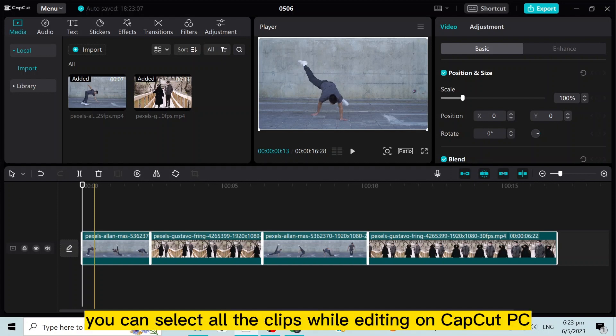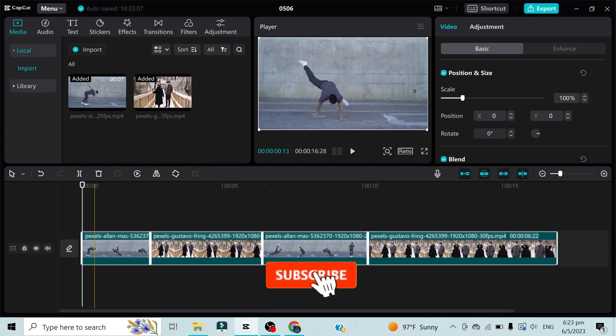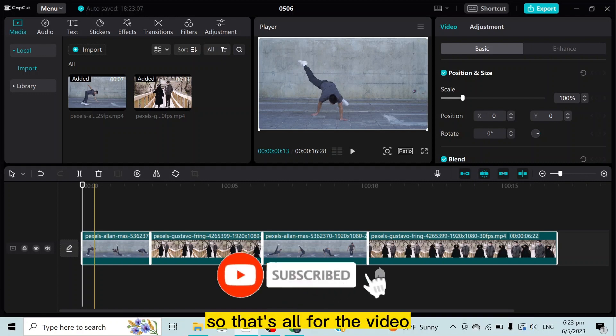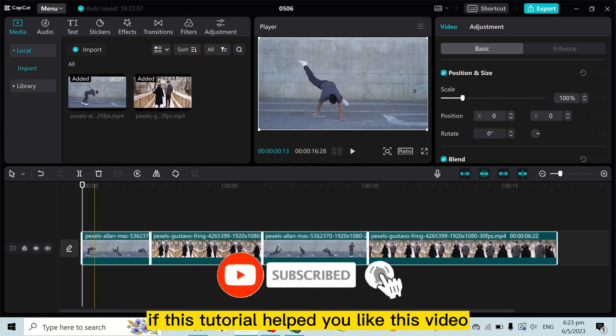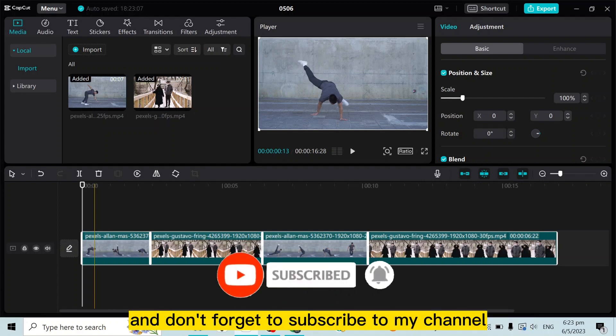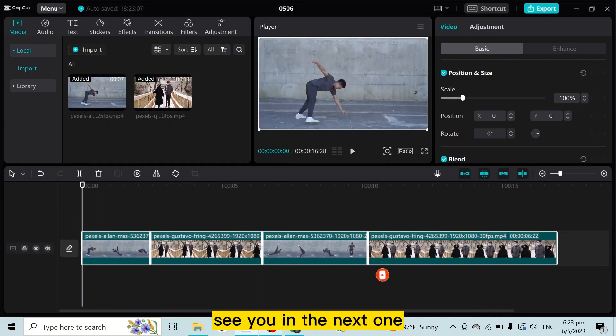So that's all for the video. If this tutorial helped you, please like this video and don't forget to subscribe to my channel. See you in the next one.